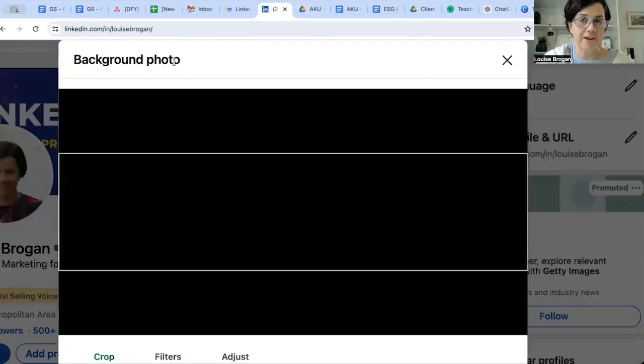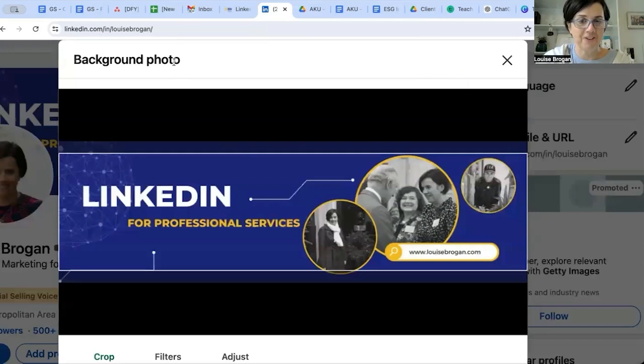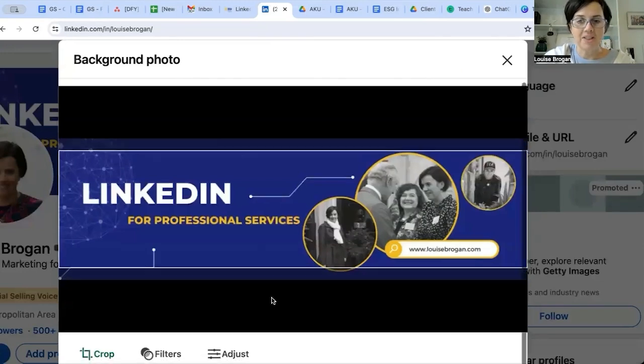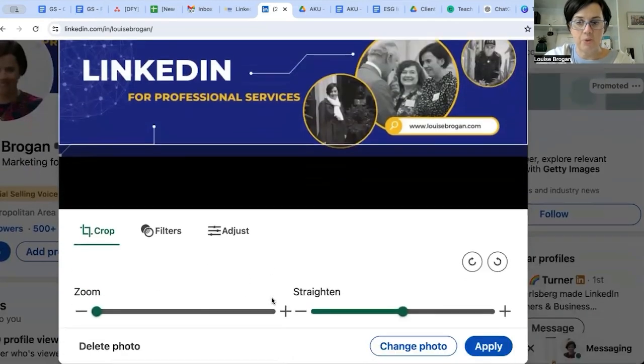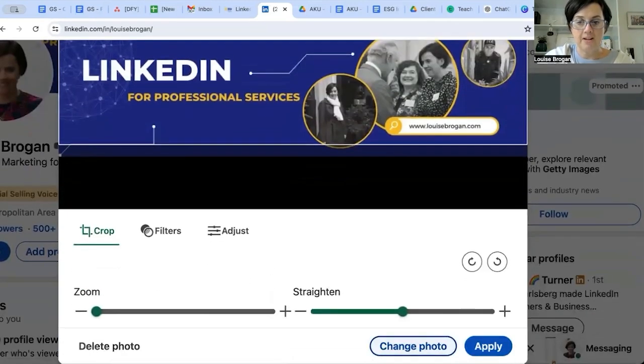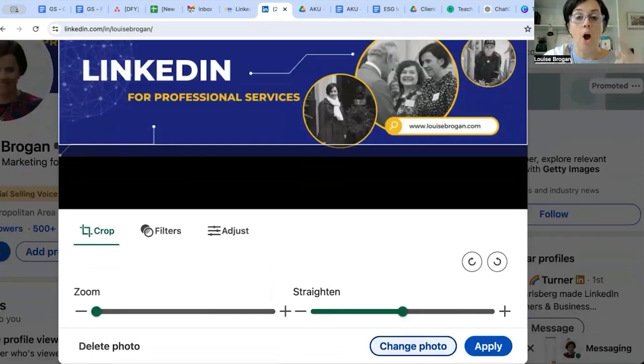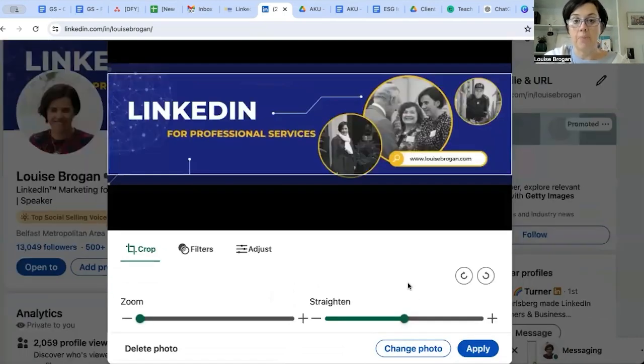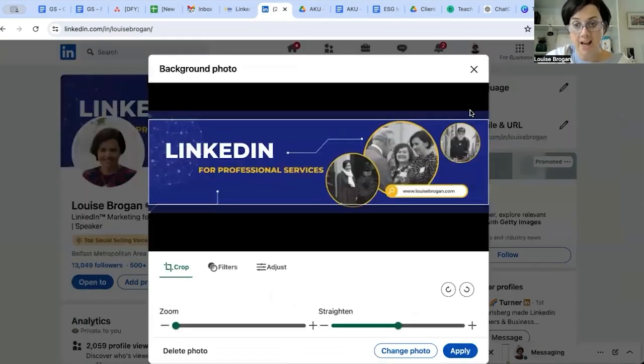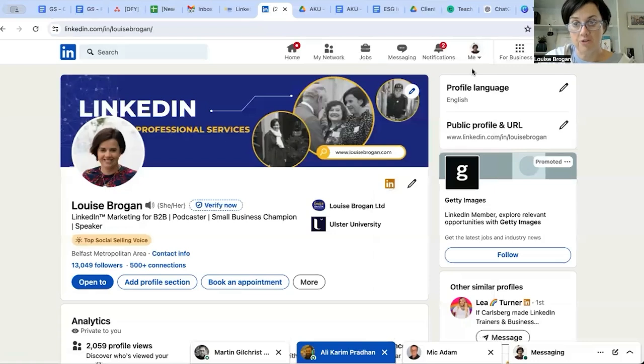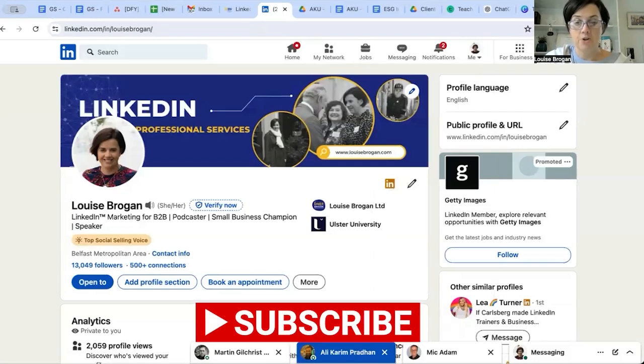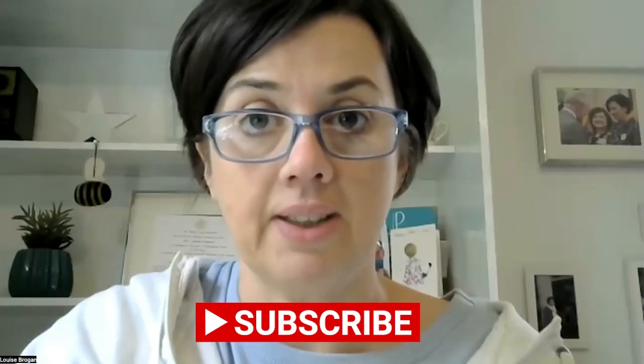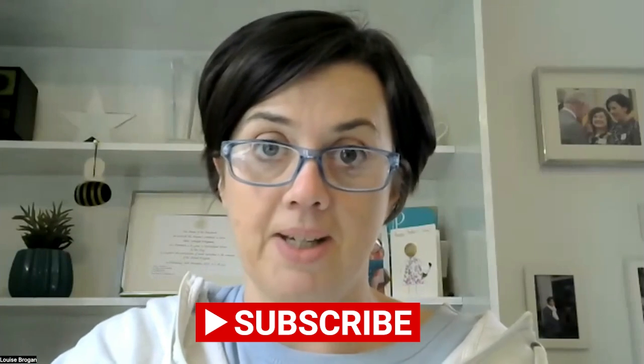This is called different things all over the internet. If I wanted to change this one, I would simply go here, click 'change photo,' upload the new one we've just made, and click 'apply.' And that is how you create and edit your background LinkedIn banner image to reflect your branding.